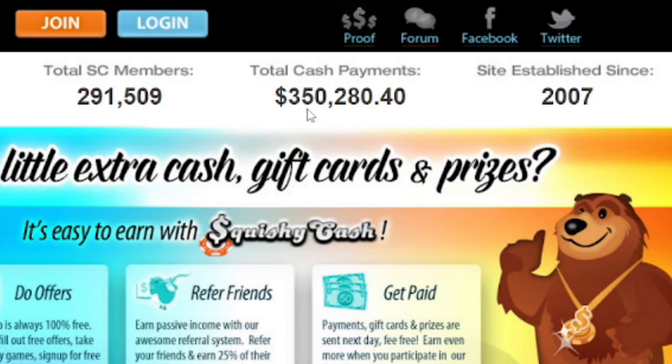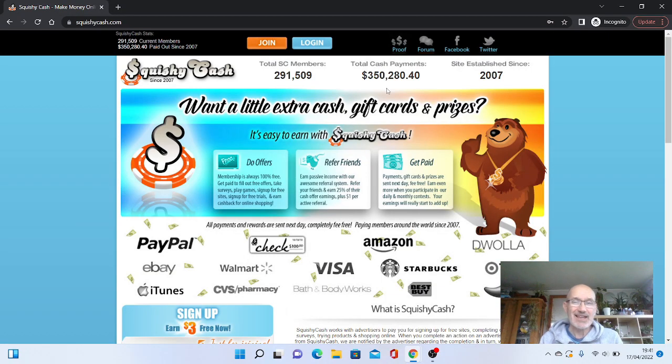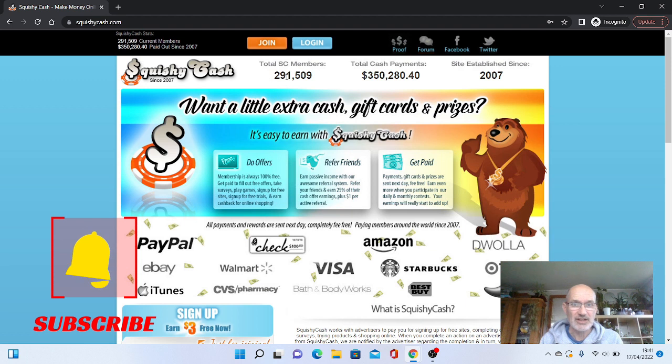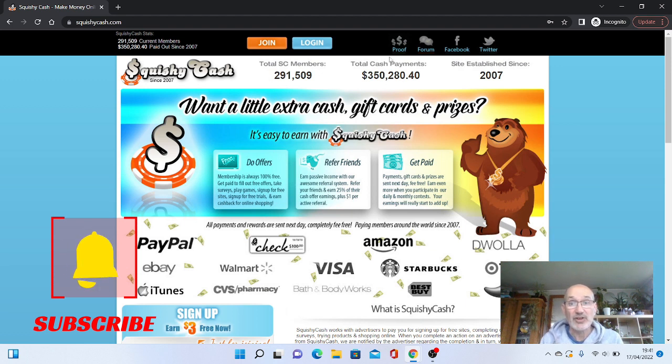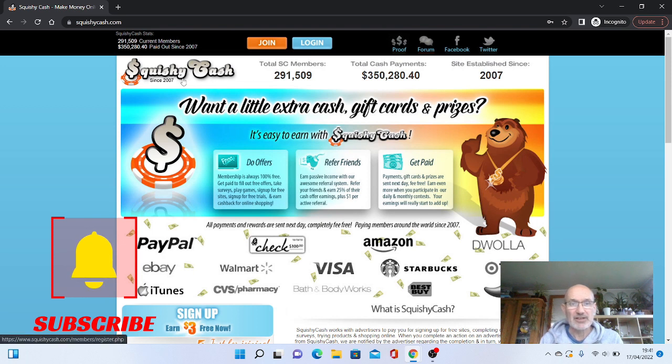And also, they've paid out over $350,000 in that time, which isn't a lot if you work that out. That's the only thing. So you've got nearly 300,000 members and they've only paid out $350,000 in cash. So that is only $1,000 per member.